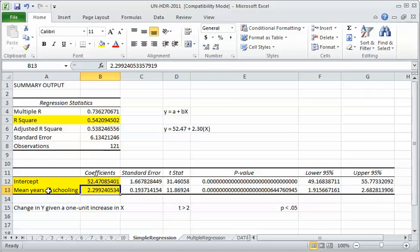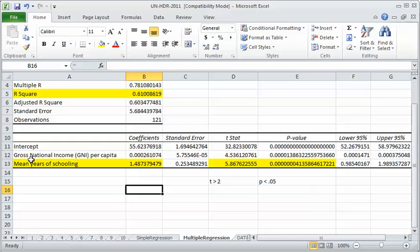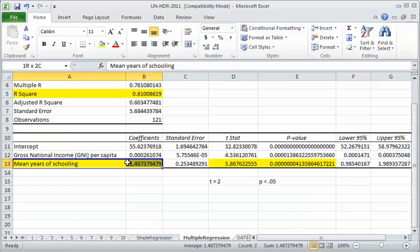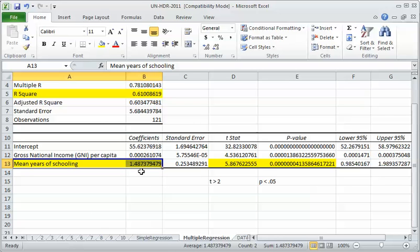But we were worried that that might have been biased by common causes. And in fact, when we do take account of the gross national income as a common cause which may be both related to how much schooling people get and may produce longer life on its own for other reasons, when we bring that variable into the analysis, it changes the slope on education, on mean years of schooling. So it's now 1.5 years additional life expectancy with every one year increase in average schooling.